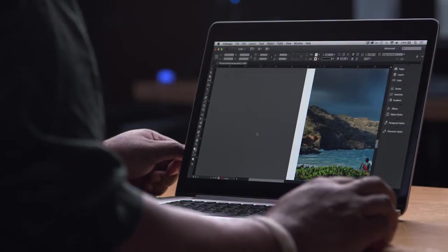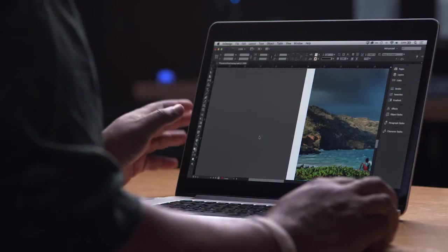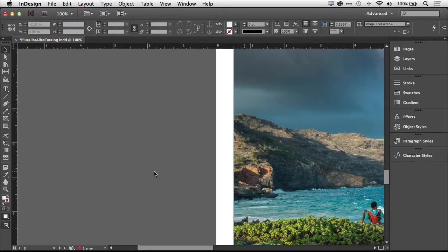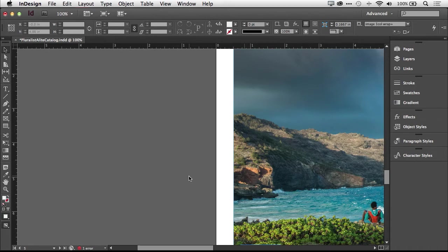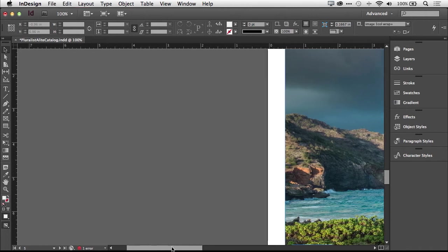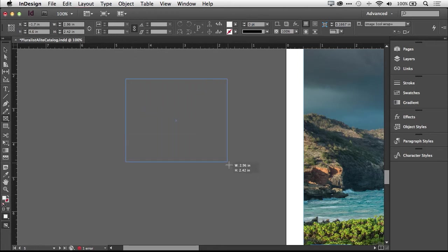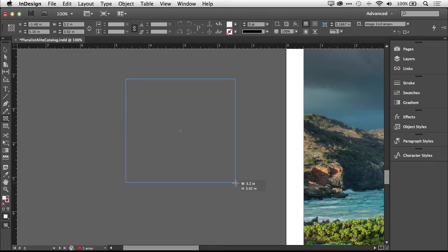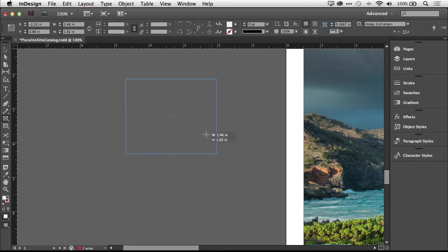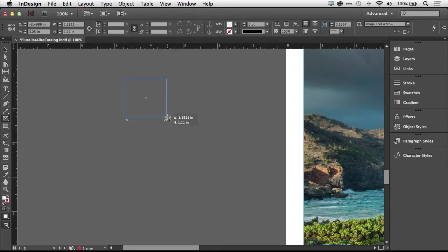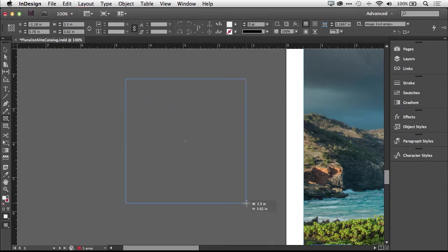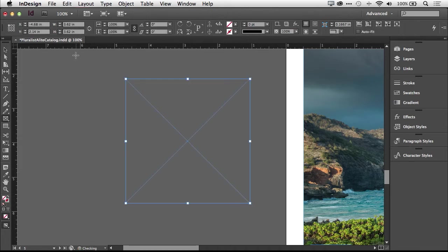I've got an InDesign document open here and before we actually put our QR code on the document, I just want to walk you through the steps of generating a QR code and some of the options you have. So I'm going to scroll over on the pasteboard and we're just going to create a standard frame. QR codes like any object in InDesign always exist inside of a frame. The smaller you make the frame, the smaller your QR code will be. The larger you make the frame, the larger your QR code will be. So basically make the frame the size you want the QR code to be.